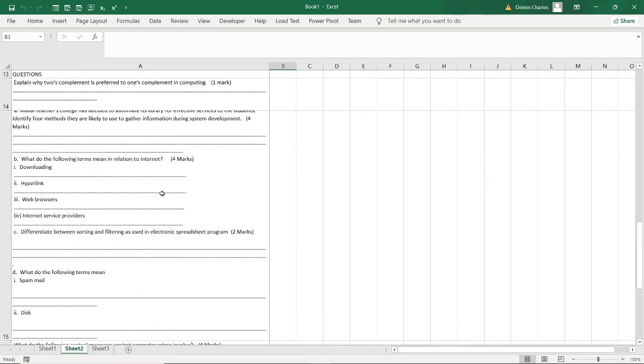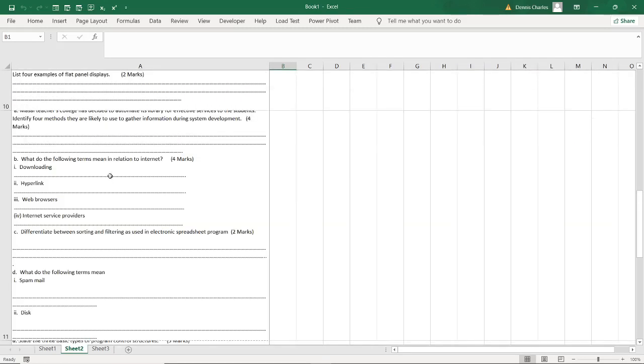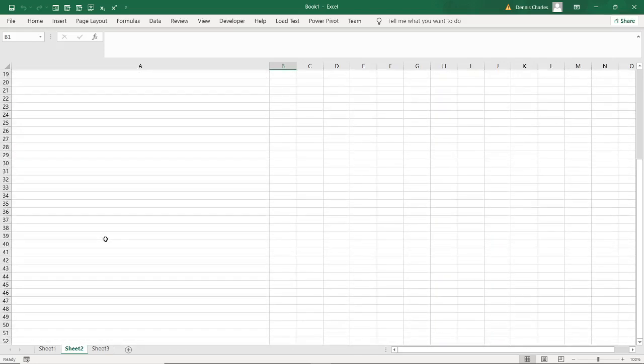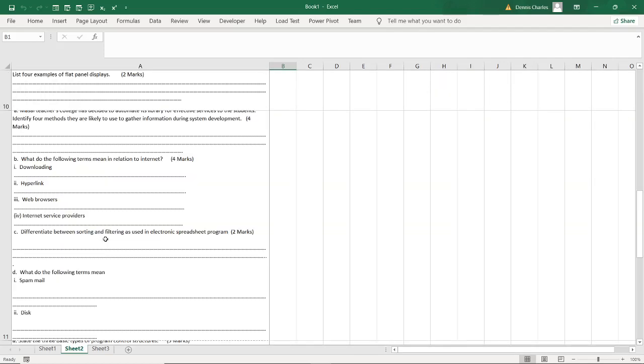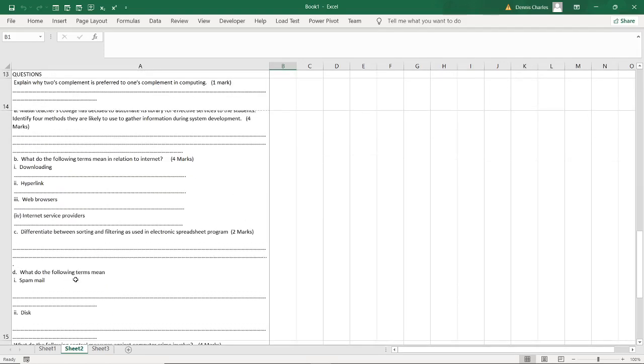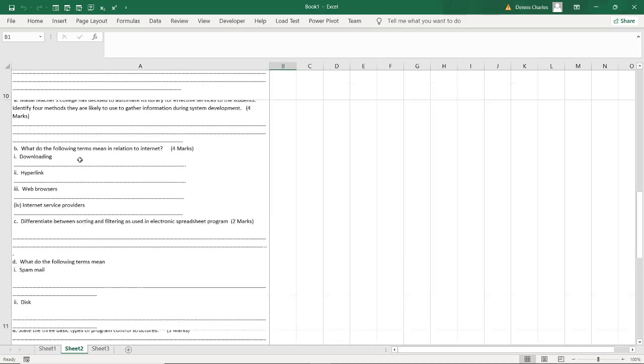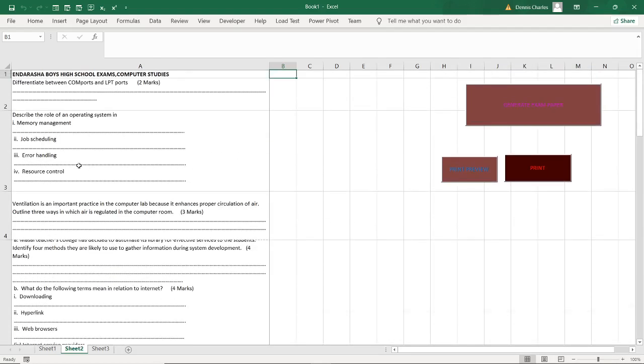These are different questions. There is no repeated question. If you go from the first question to the last question, there's no question that has been repeated.